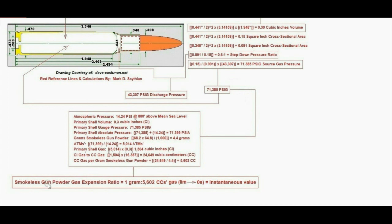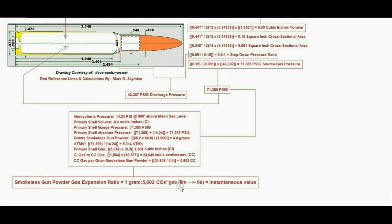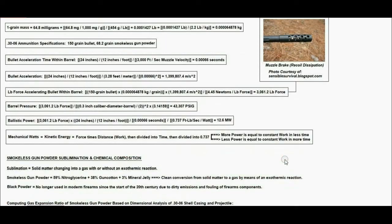The conclusion is smokeless gunpowder gas expansion ratio equals 1 gram of smokeless gunpowder will yield 5,602 cc's of gas immediately after the trigger is pulled at a time limit approaching zero seconds as an instantaneous value.